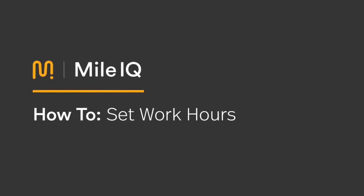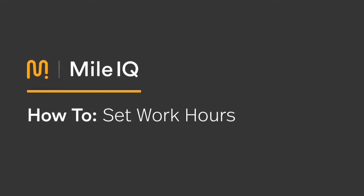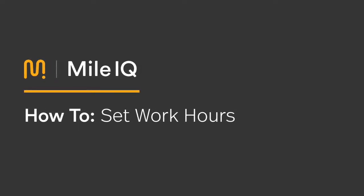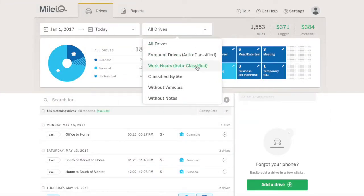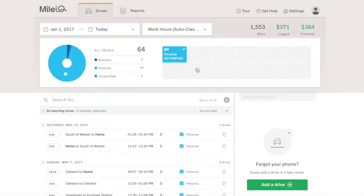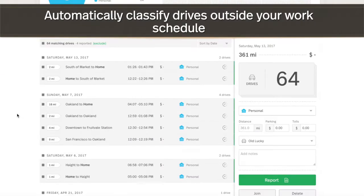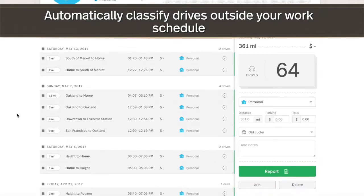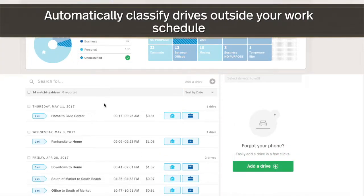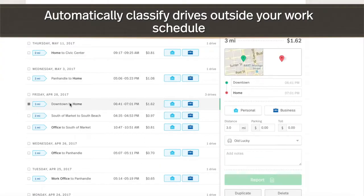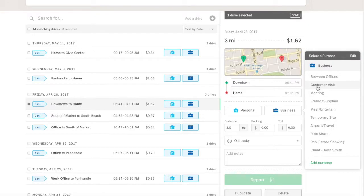This MileIQ tutorial will walk you through setting work hours on the web dashboard. The work hours feature allows you to set your typical time on the clock, so personal drives are auto-classified, while drives during your working hours remain available for more in-depth classification.